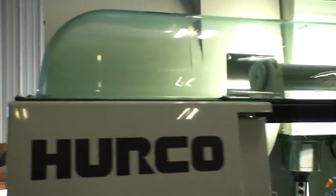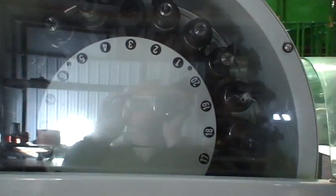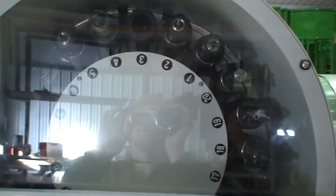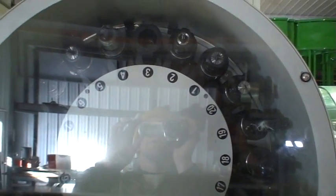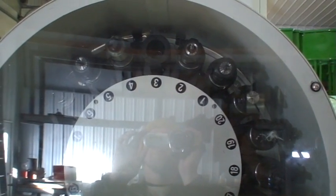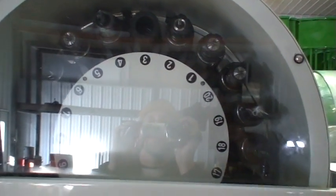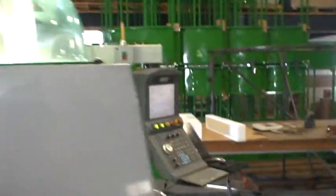It comes with a tool changer with up to 20 different tools. So you can drill, tap, thread mill, a lot of different things you can do with it.